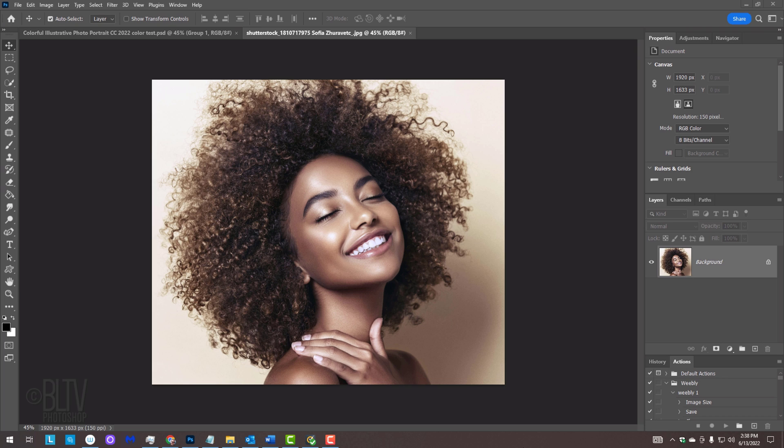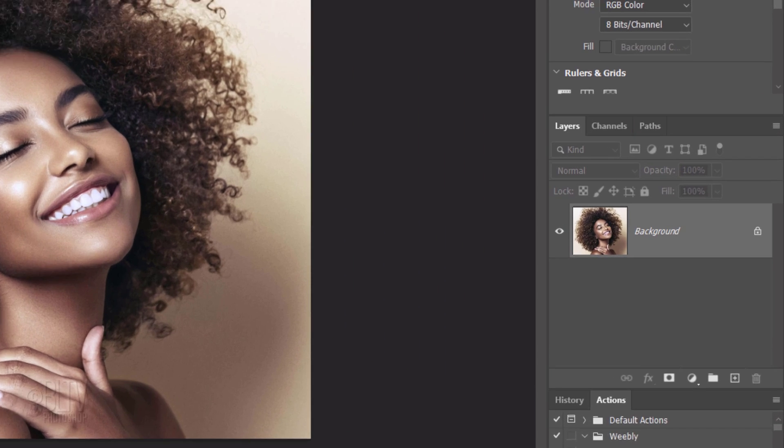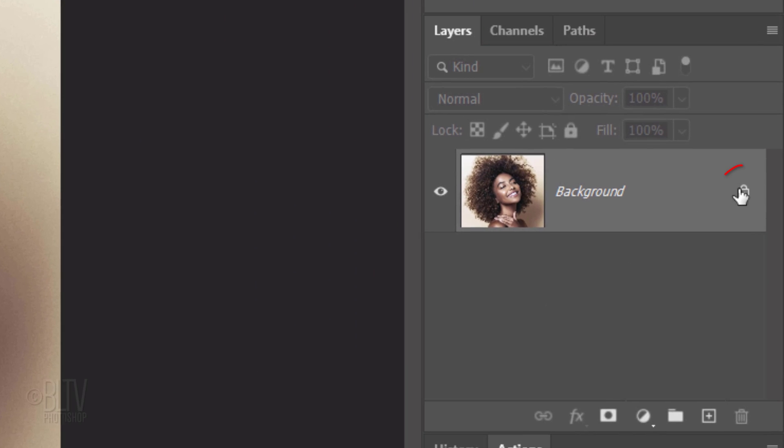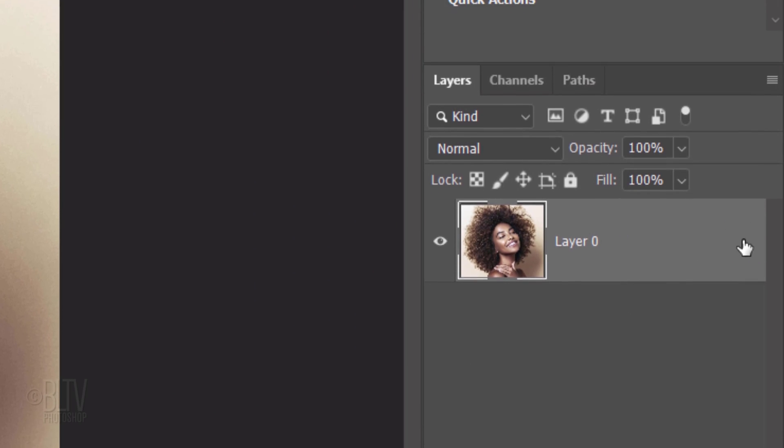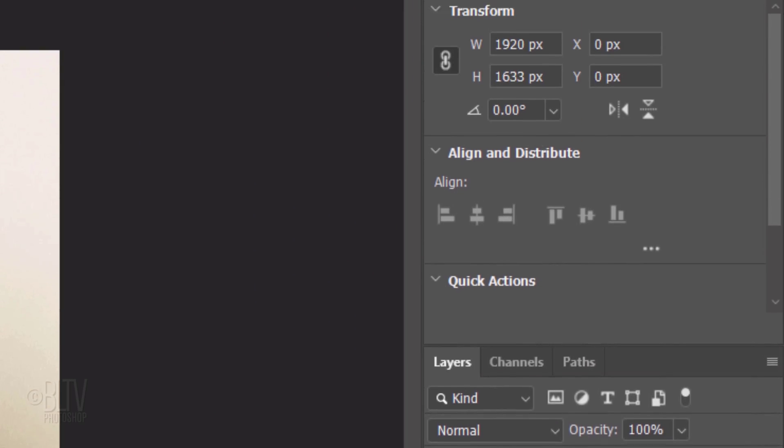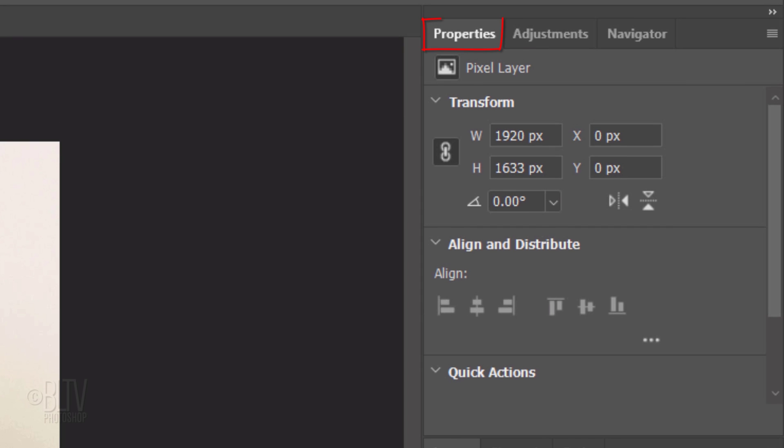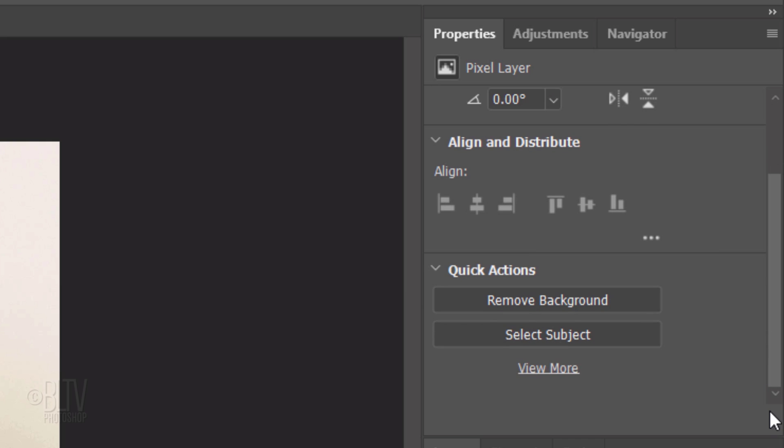I'll go over what to do in earlier versions, however, in recent versions, unlock the background and open the Properties panel. If you don't see it, go to Window and Properties. Scroll down and click Remove Background.